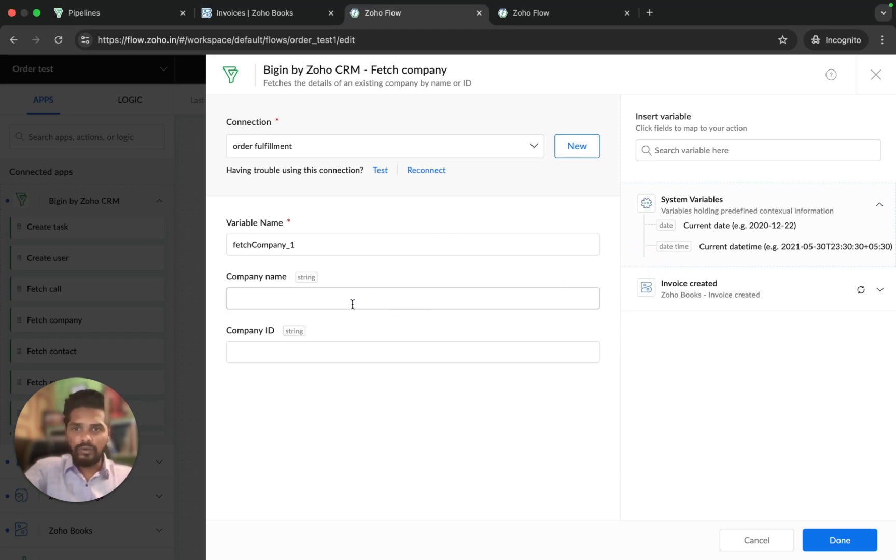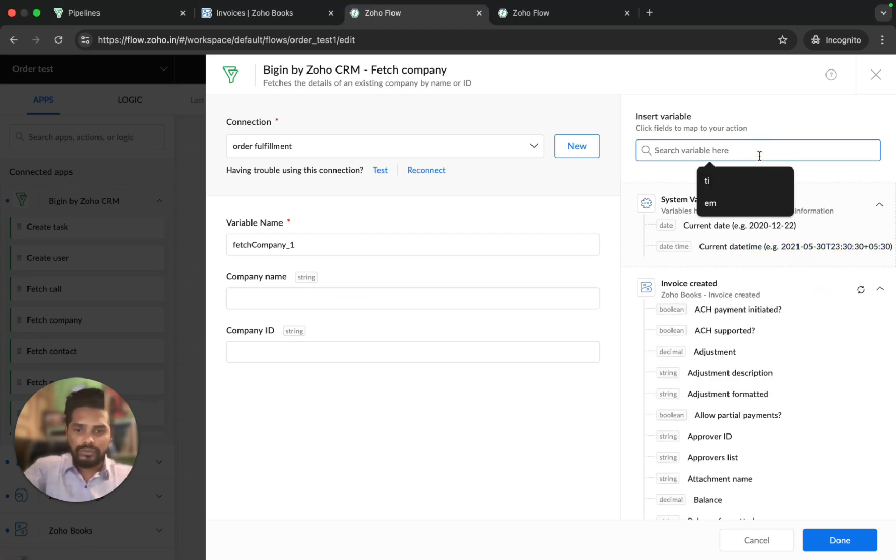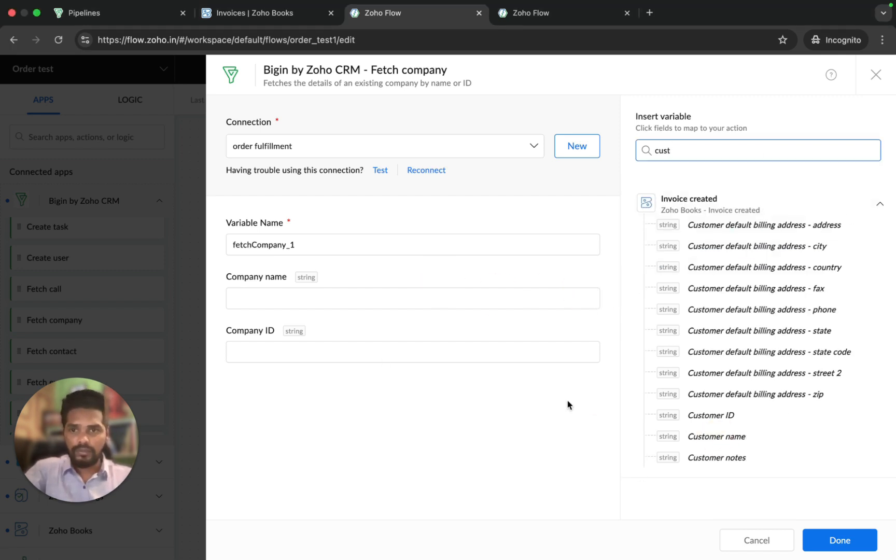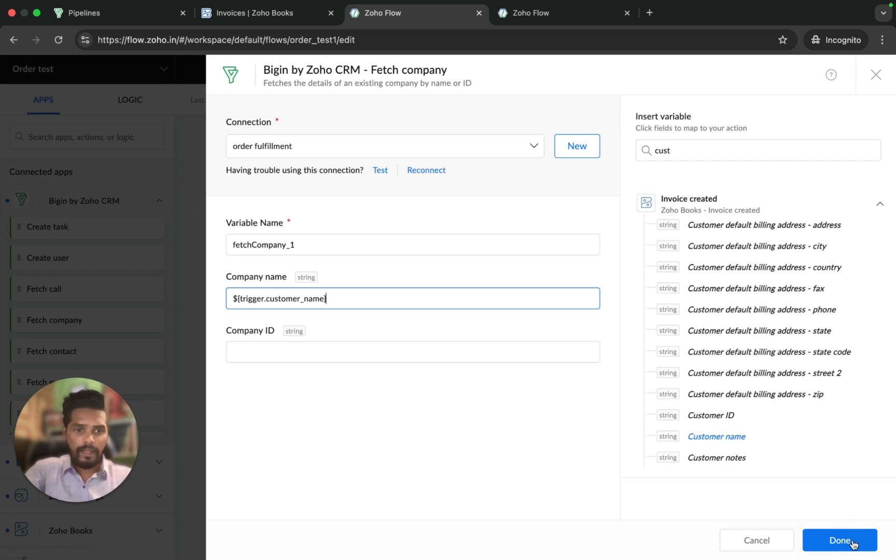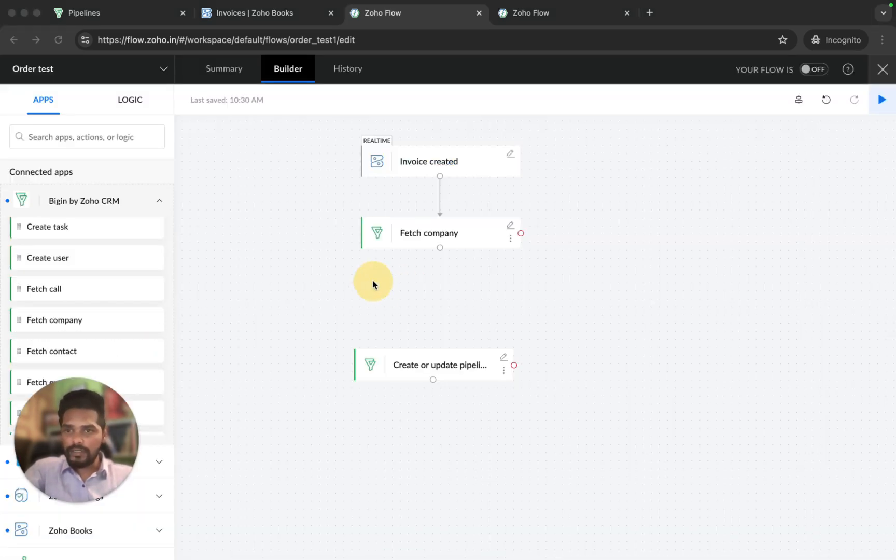We're going to fetch the contact. The email address is the unique identifier for the contact.